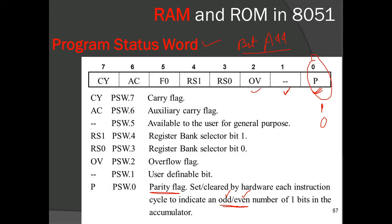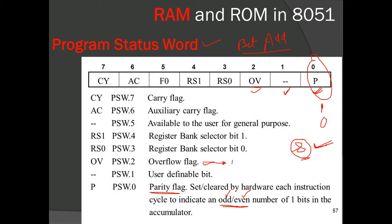Bit 2 of PSW is the OV overflow flag. Since the accumulator is 8 bits, if the result of any operation — such as addition or multiplication — exceeds 8 bits, the data will overflow. This flag is set to 1 whenever the result is more than 8 bits, indicating that the result stored in the accumulator is partial, and the remaining result is stored in register B.